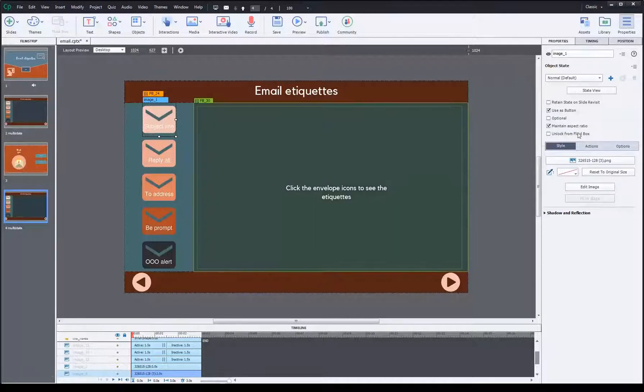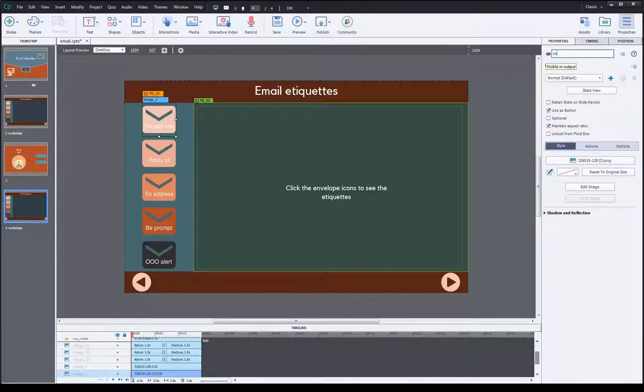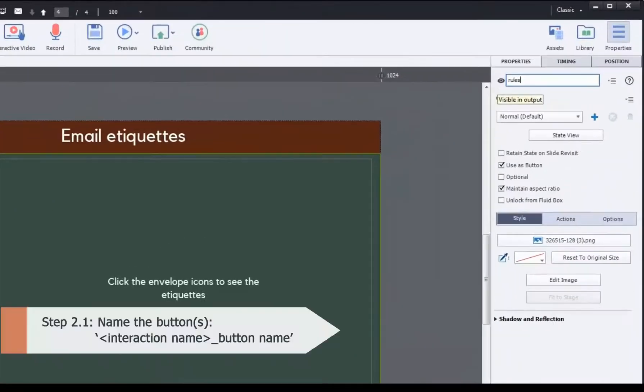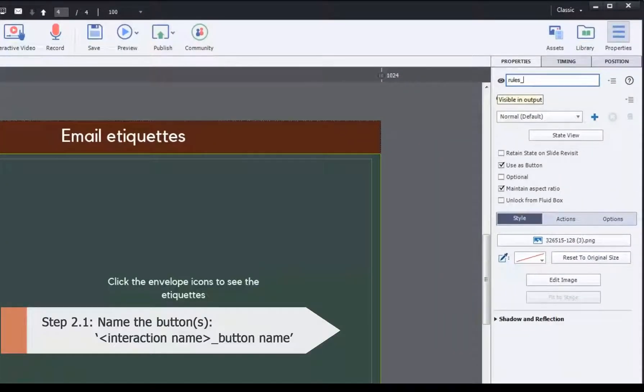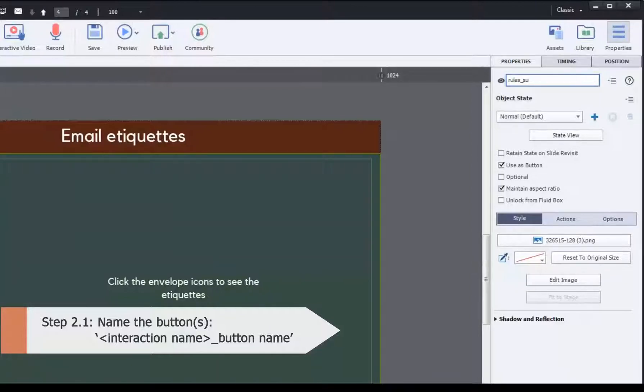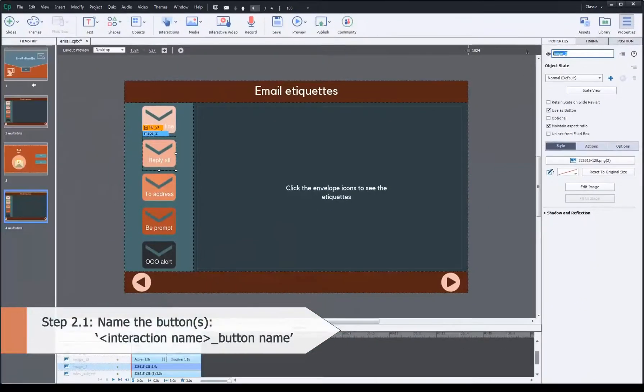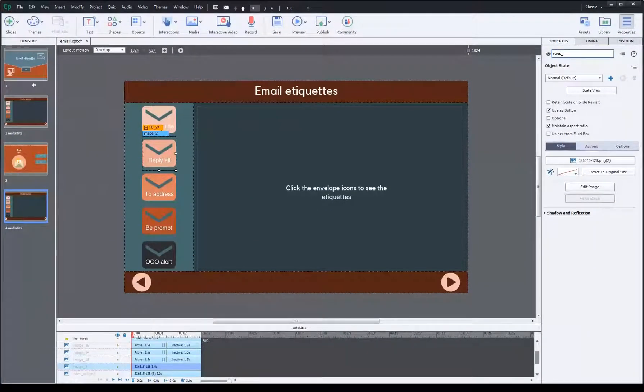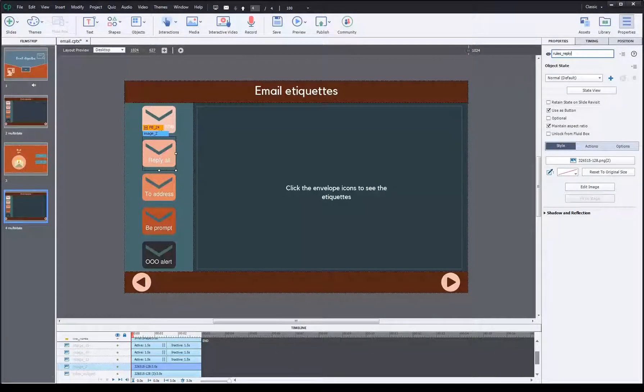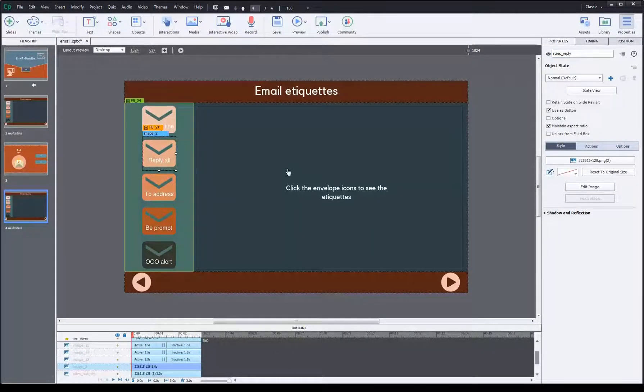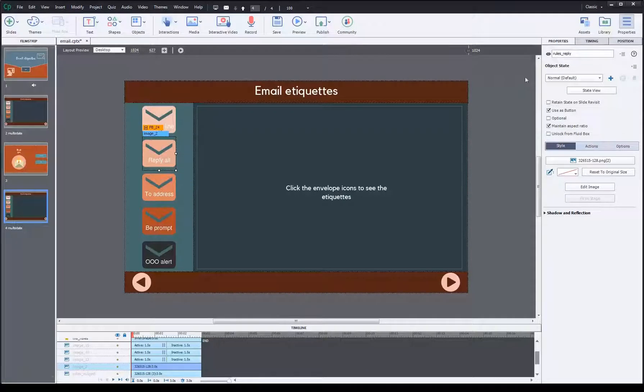The rules to name your buttons: start with your interaction name, which was 'rules'. Rules underscore, let's name it according to the button subject. Then name your second one: rules_reply. Do this for the rest of the three.